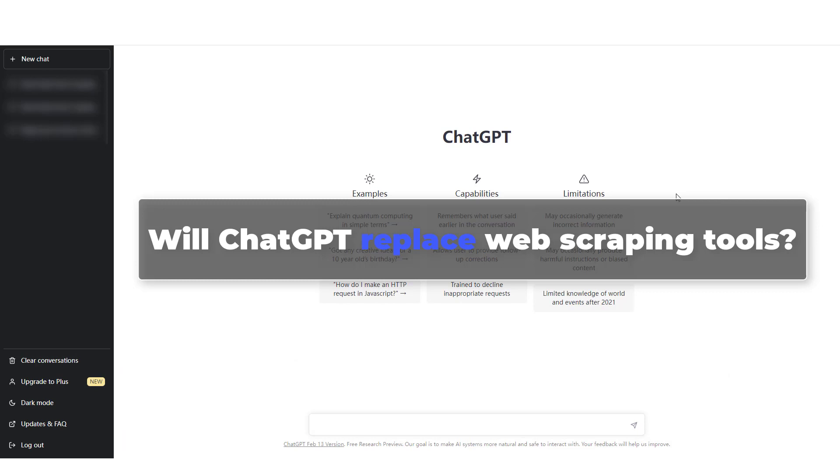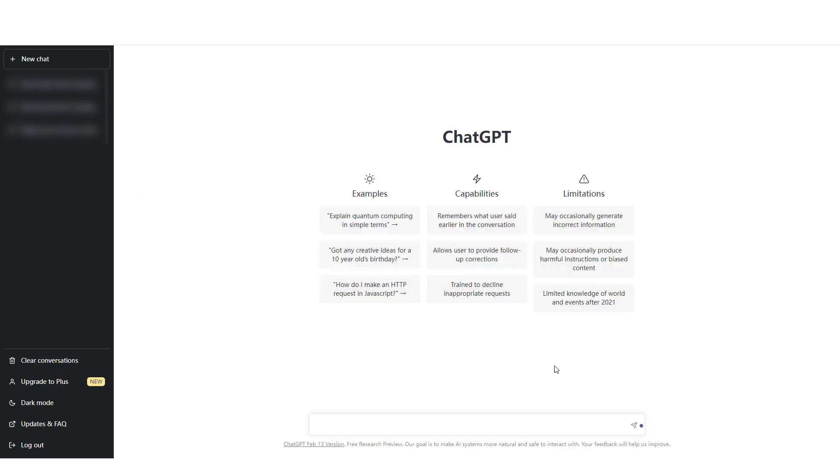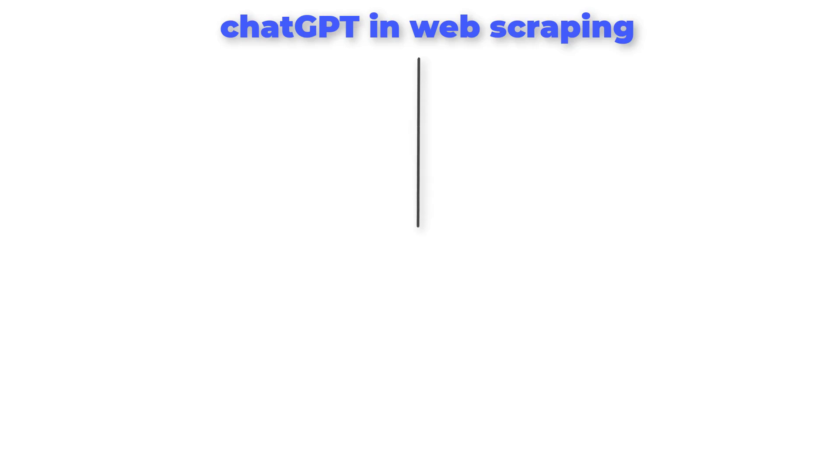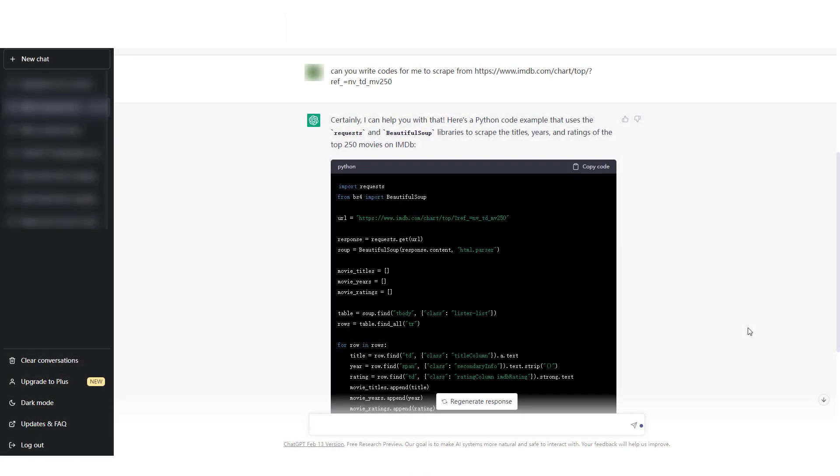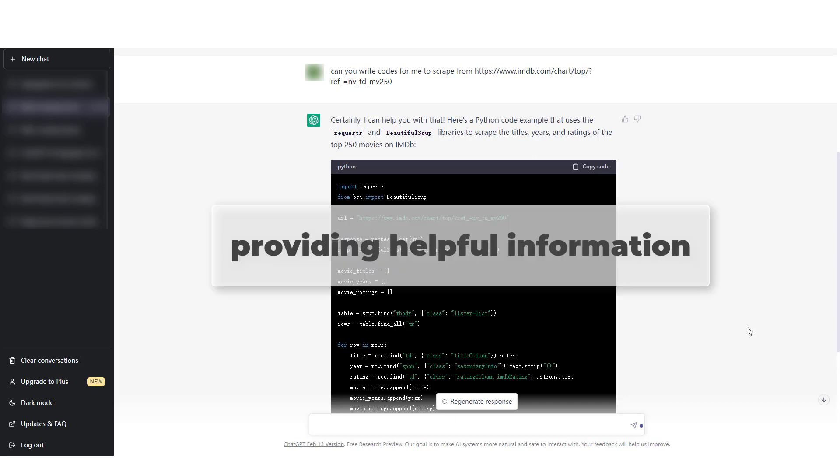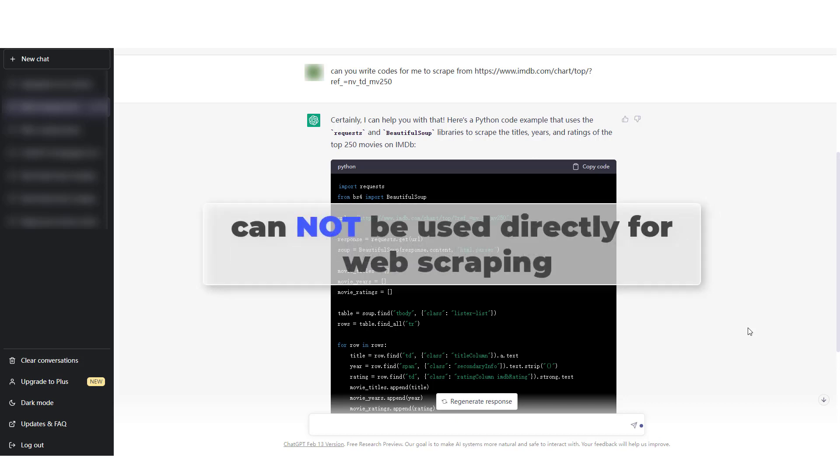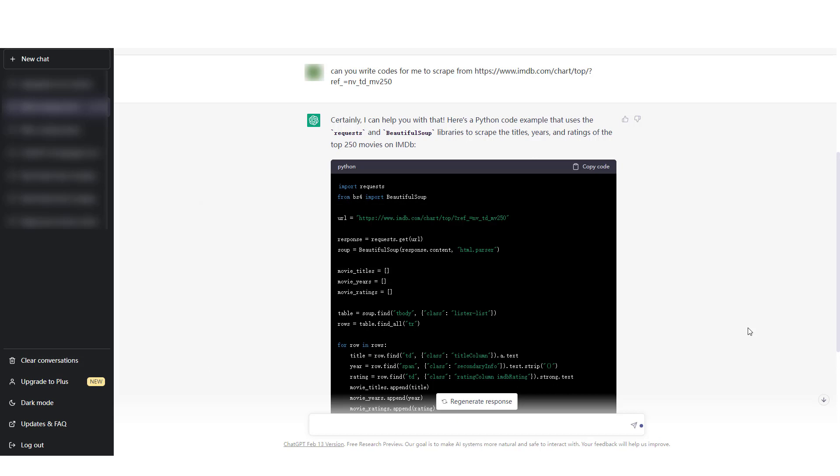Will ChatGPT replace web scraping tools? The true answer is no. To use ChatGPT for web scraping, there are both advantages and limitations. While it is capable of providing helpful information, it cannot be used directly for web scraping.